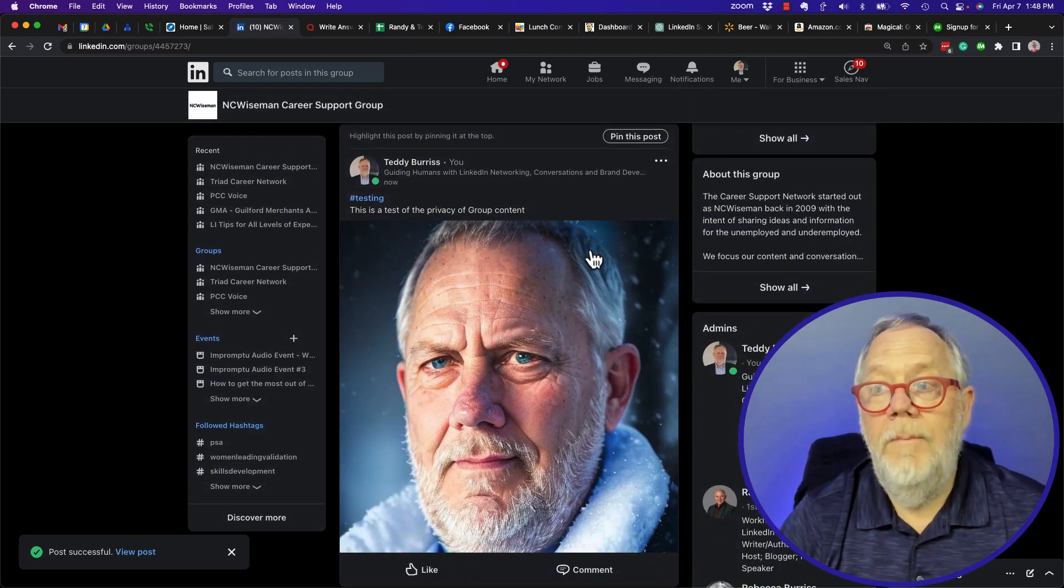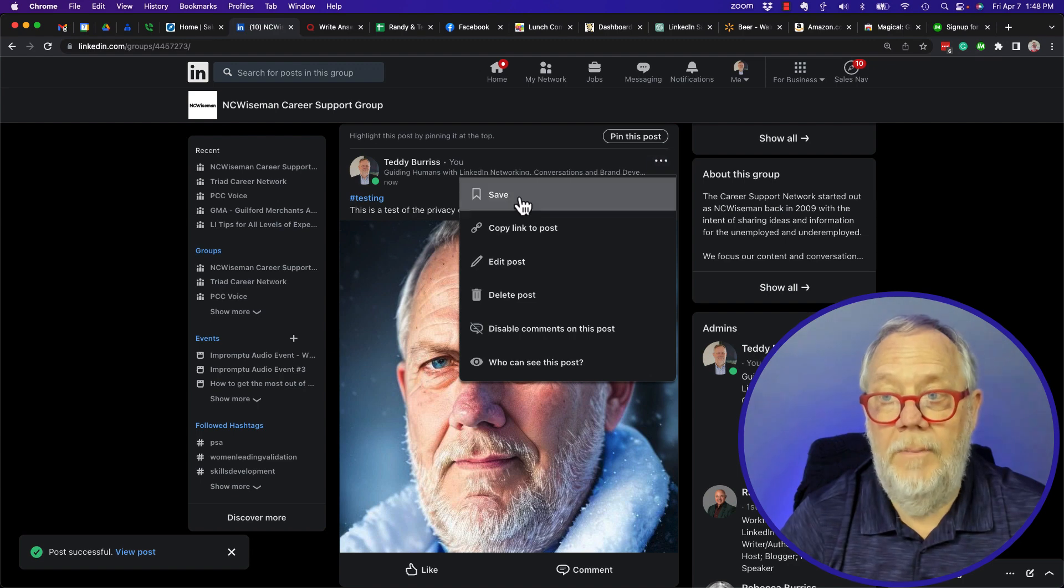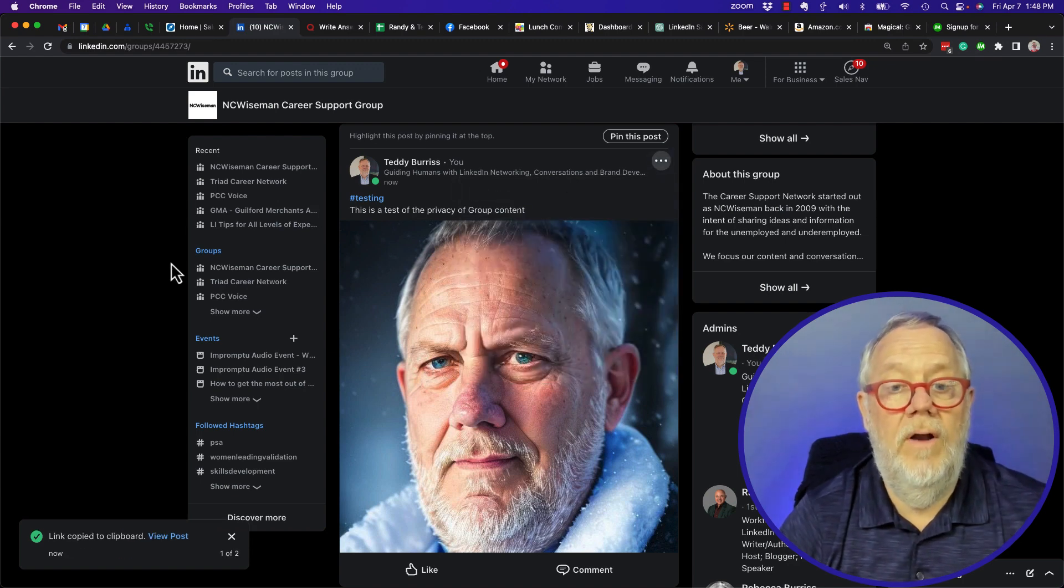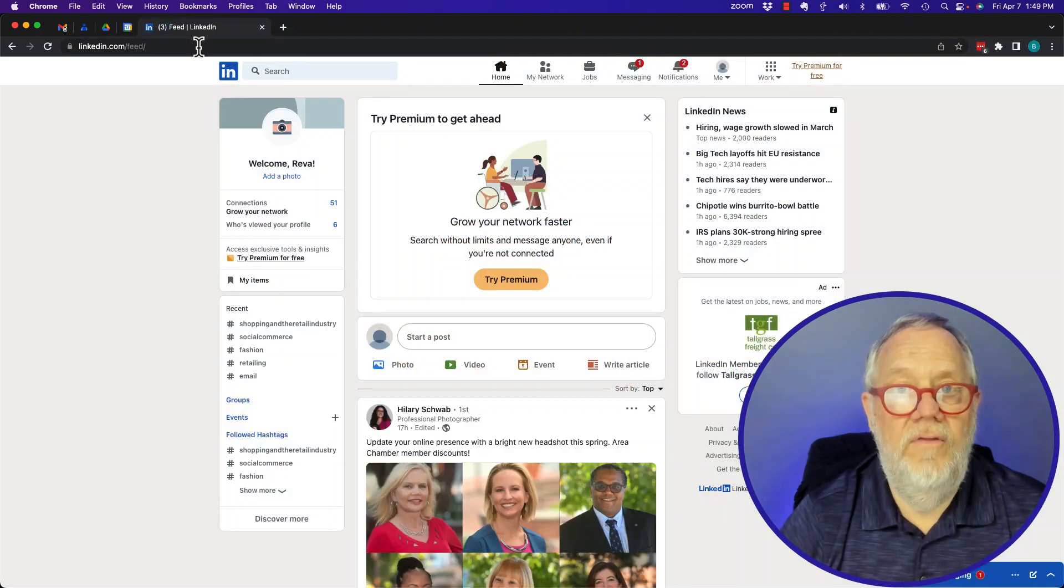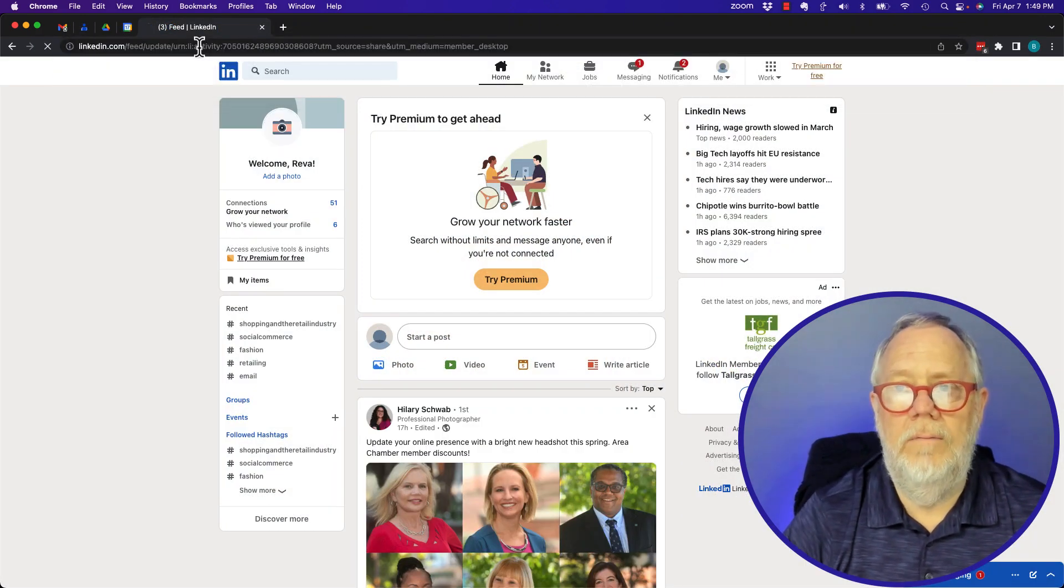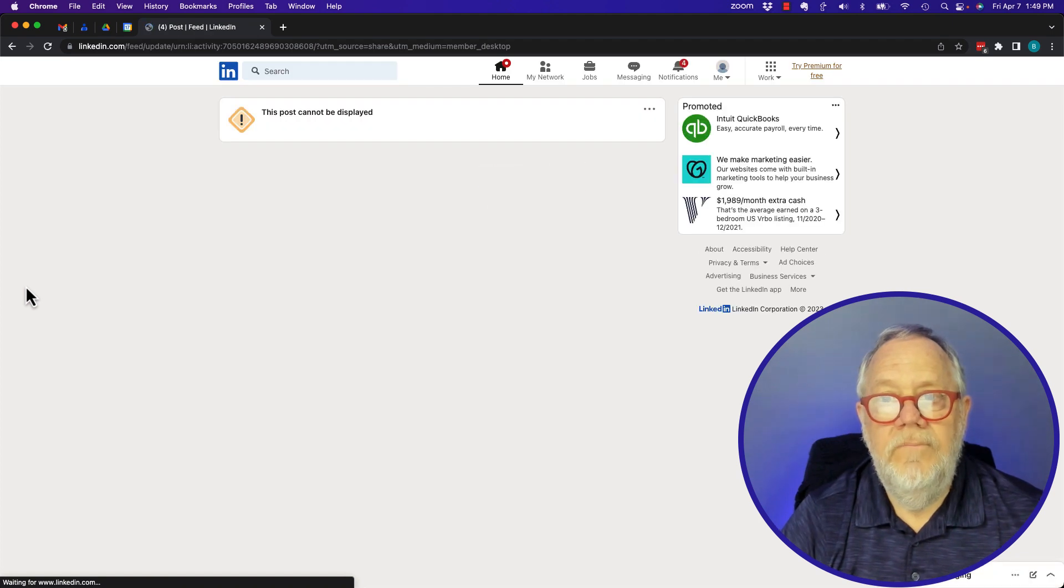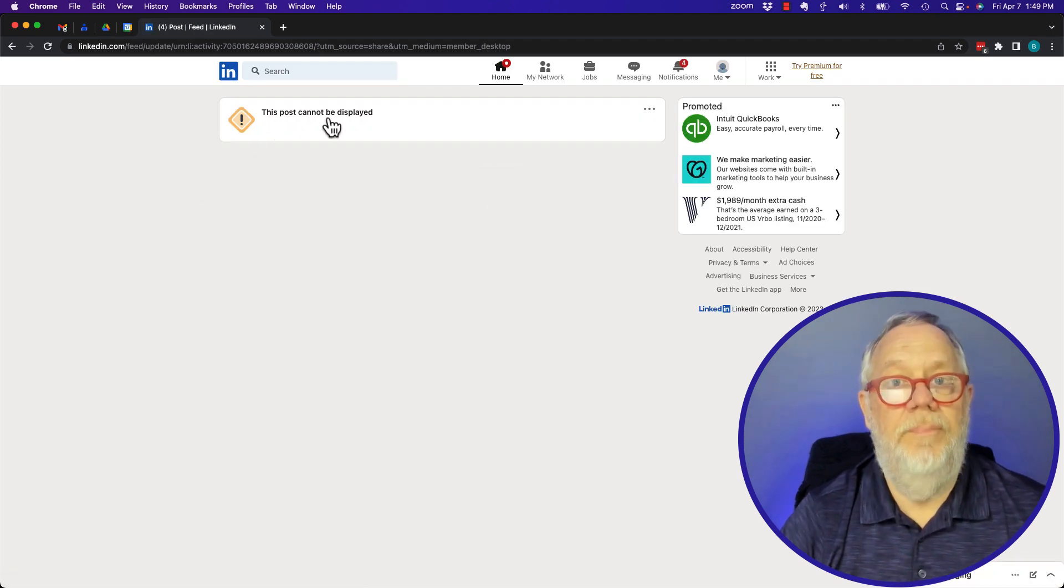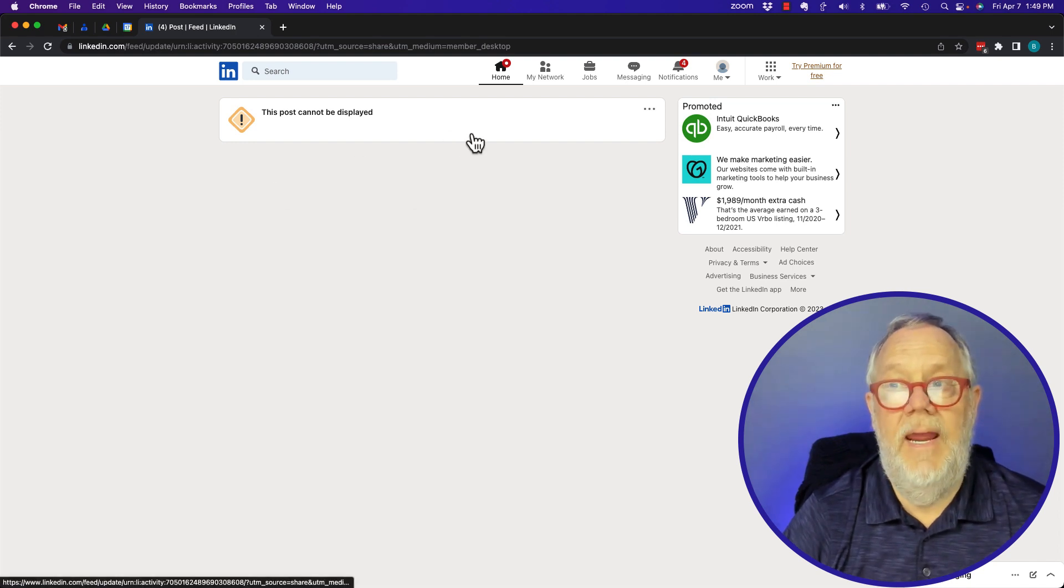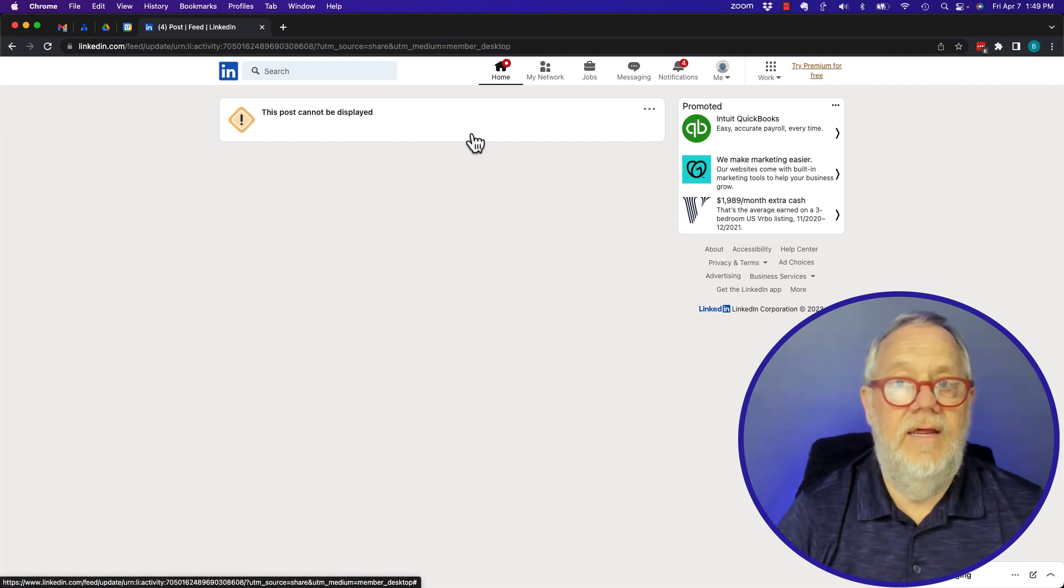Now let me grab the URL and show you something. I'm going to copy the URL. Give me a minute while I go to another computer and another account. So I'm on this account right here. I'm going to paste that URL - cannot be displayed. The reason why that post cannot be displayed is because this LinkedIn member is not a member of that group.